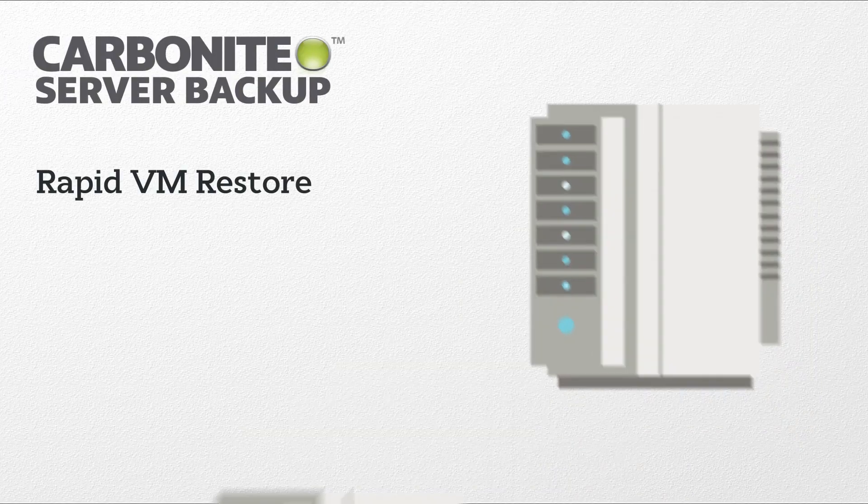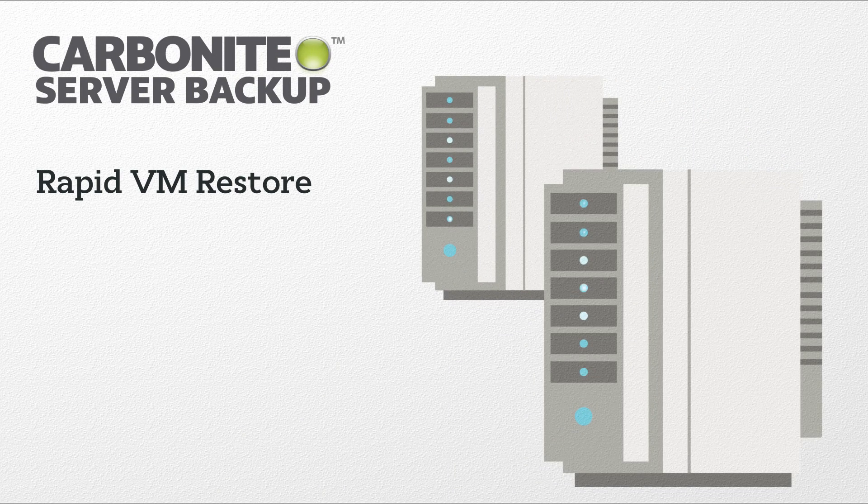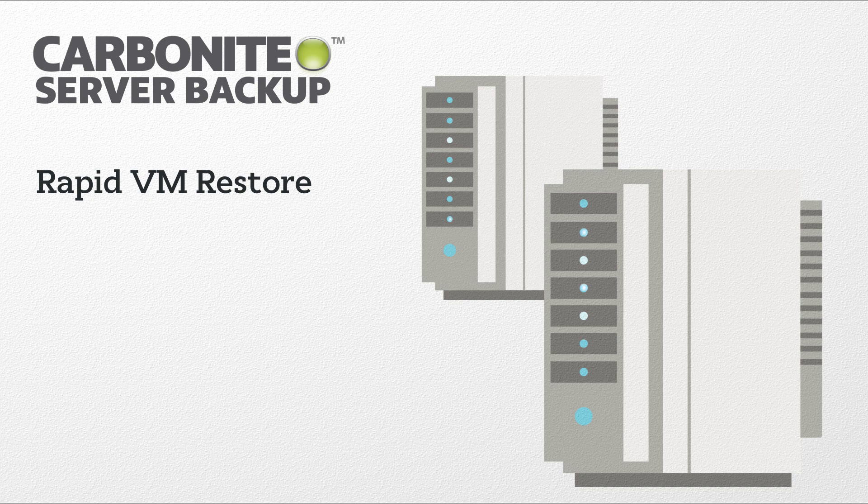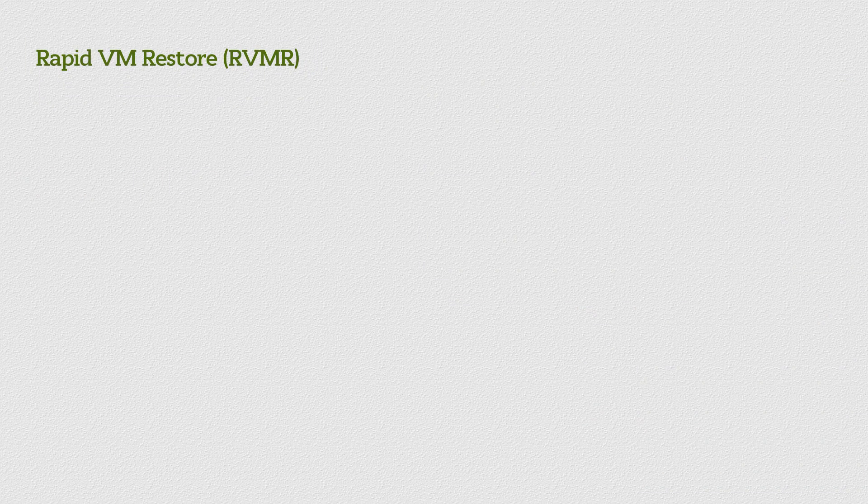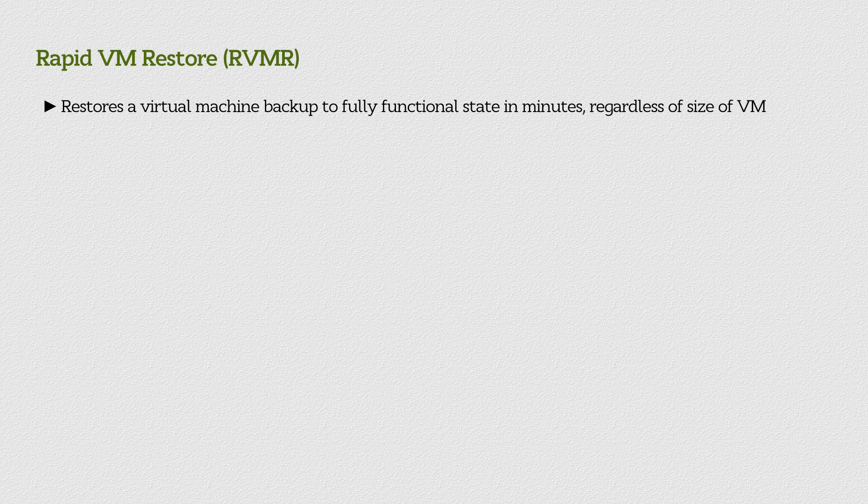In this video, we'll introduce an exciting new functionality coming to Carbonite Server Backup called Rapid VM Restore, or RVMR. In short, RVMR allows restoring a virtual machine backup to a fully functional state in a matter of minutes, regardless of the size of the VM.